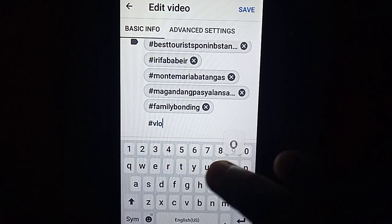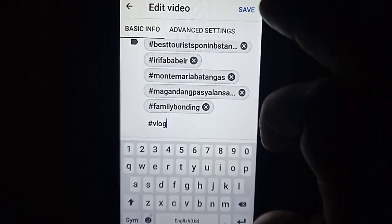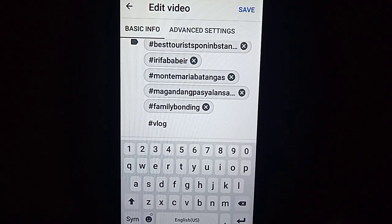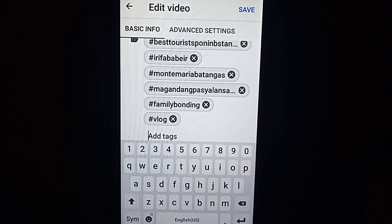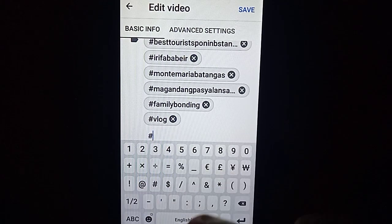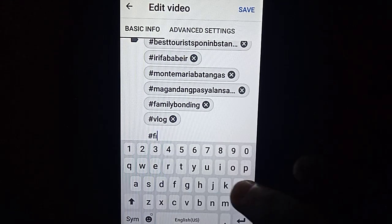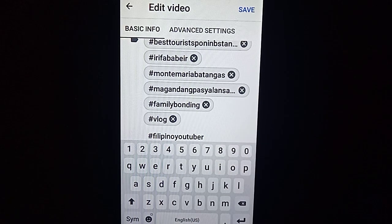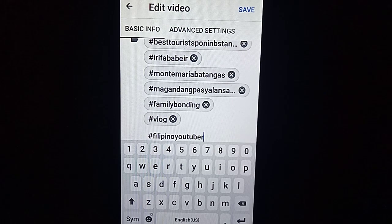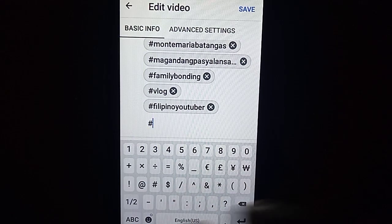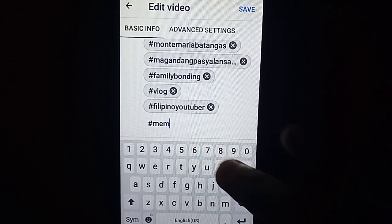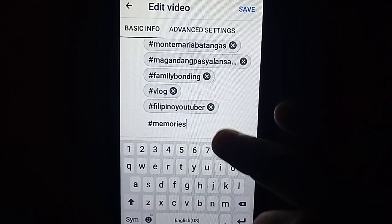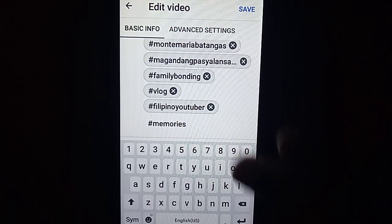Ang sunod na tag ay hashtag Vlogs. Dahil ang video ko na ito ay vlog, kaya ilalagay ko din ang Vlog. Click lang po ang comma. Ang sunod na tag ay hashtag Pilipino YouTuber. Dahil ako ay Pilipino YouTuber, kapag may nag-search ng tungkol about sa Pilipino YouTuber, pwede lumabas yung video ko. Ang sunod na tag ay hashtag Memories — nilagay ko ang hashtag Memories kasi ito yung nasa title ko.